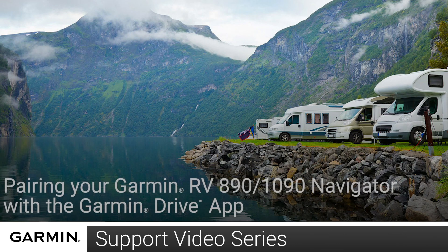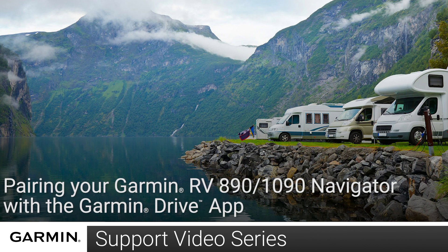Today, we are going to show you how to pair the Garmin RV890 or 1090 Navigator with Garmin Drive on an Android device.